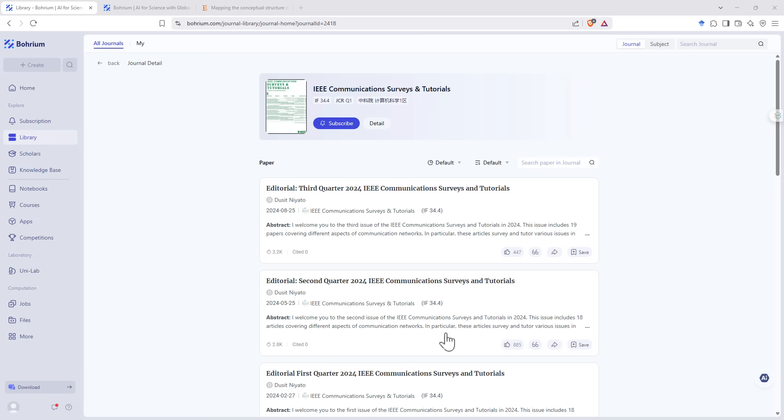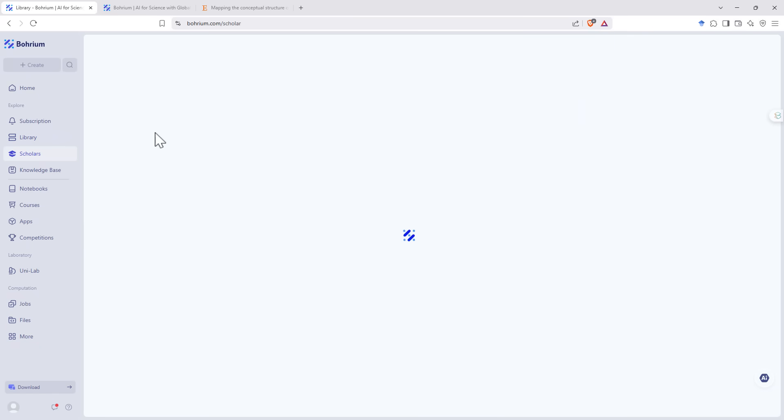So library is pretty handy for just being able to search through, have a look at journals, have a look at recent articles.